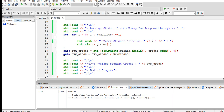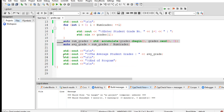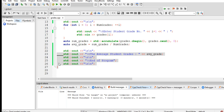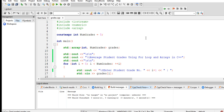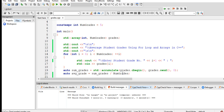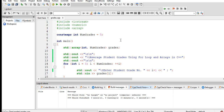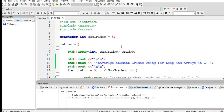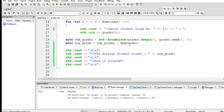Then auto avg_grade = sum_grades divided by num_grades, and then we display the average grade. We have here the end of the program. I'm using Code::Blocks to write this program, and I will put a link in the video description so that you can download the complete source code for free.